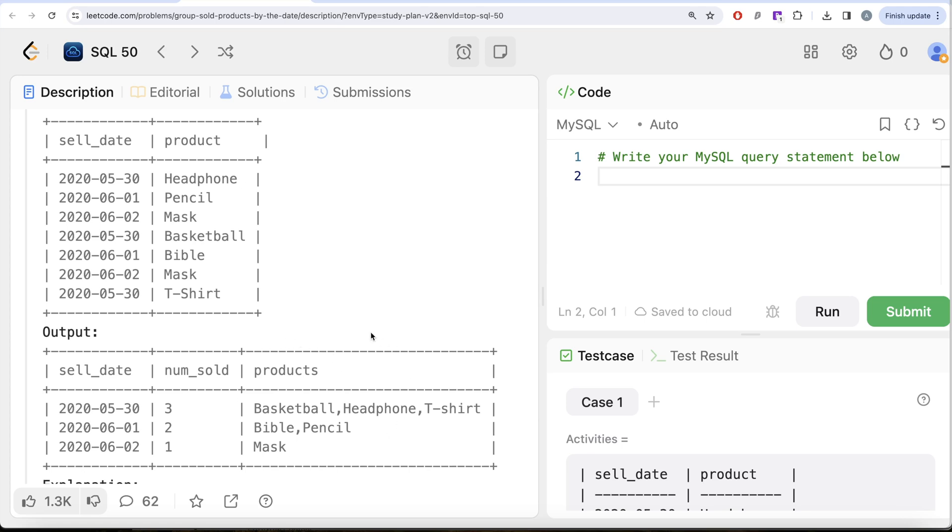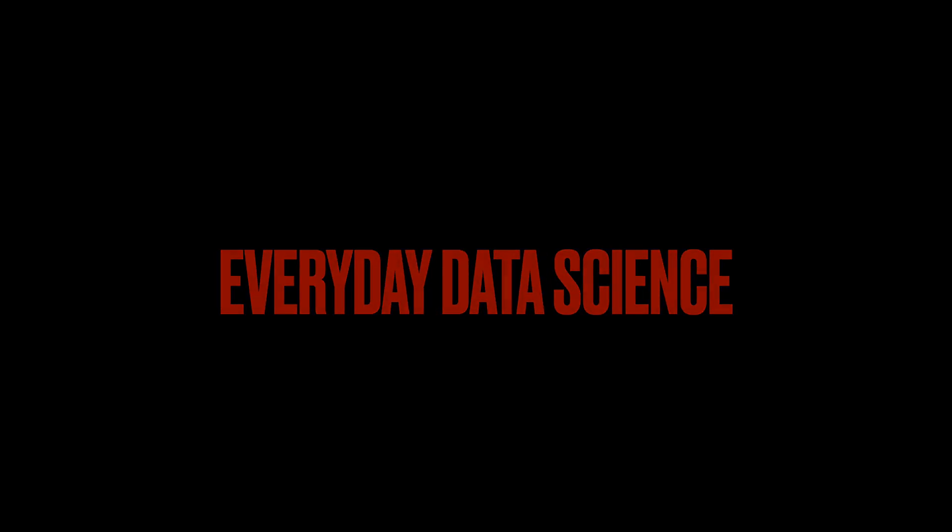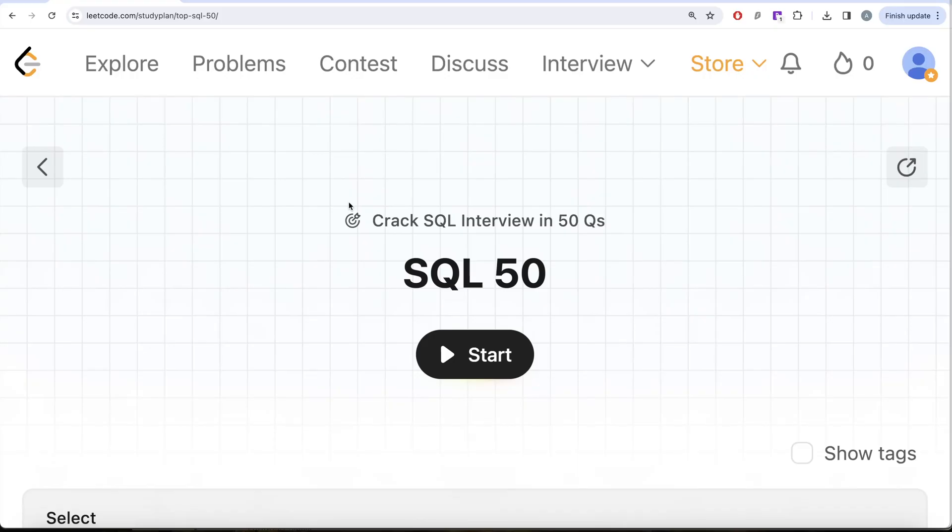But how do you get this one? We will learn about a new function here. Hey guys, welcome back to the channel. On this channel we try to learn various concepts of data science by practicing a lot of questions. This video is in continuation of the SQL 50 crack SQL interview in 50 questions series.